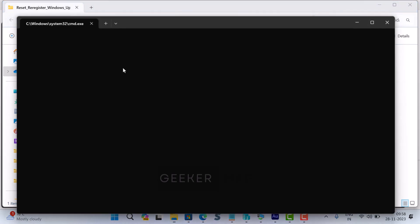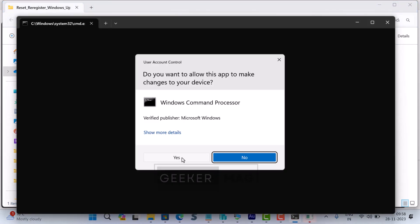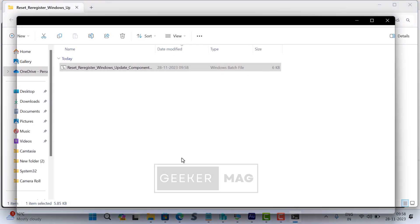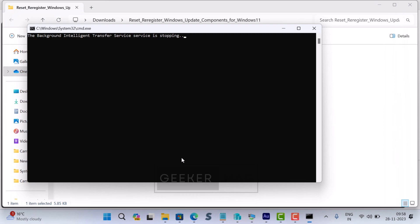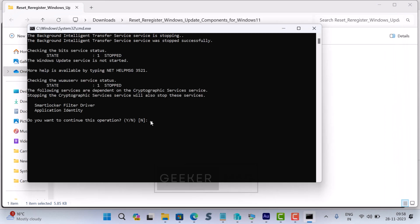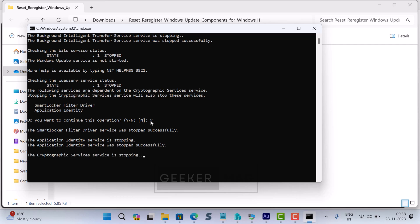After that, double-click to run the dot bat file. When the UAC dialog box appears, click Yes to continue. This will launch Command Prompt window and start resetting the Windows Update components. During this time, the command will try to stop and restart various services.